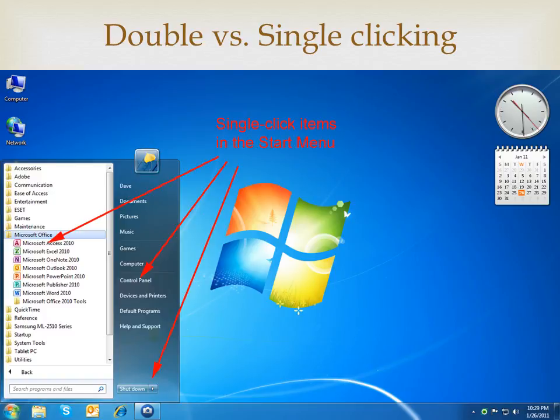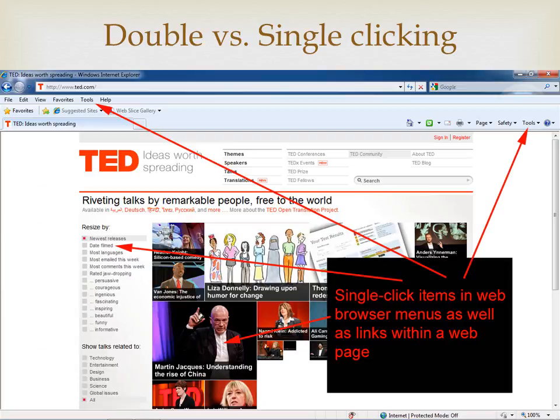A single click also launches programs in the start menu. When you're browsing the internet, most web pages are loaded with links to other pages or features within that page. These links are usually underlined or highlighted in bold blue, or both. Just a single click on the left or primary button is all it takes to activate that link.